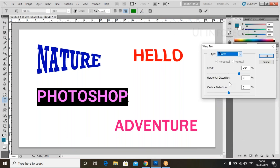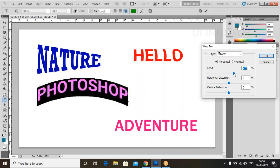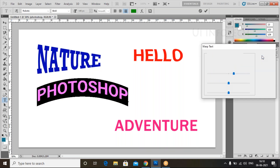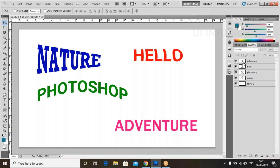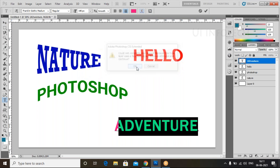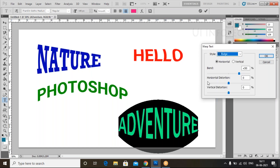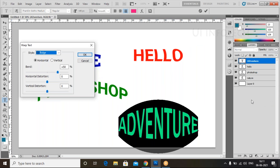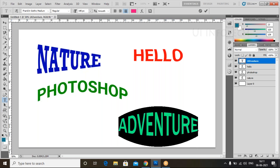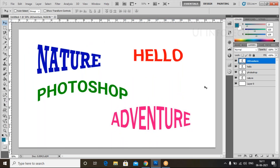Select the style — we have Arc. In this Arc option, select it and you can reduce the bend effect. Click on this and look at the result. You can also go to another text layer, click on it, go to Warp Text, and apply it like this. We can select the text and apply warp. Like this, we can warp text in Photoshop.